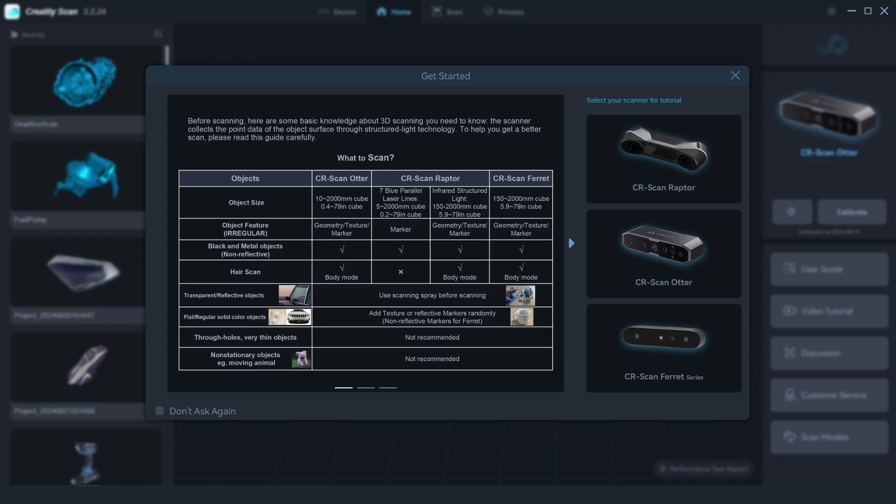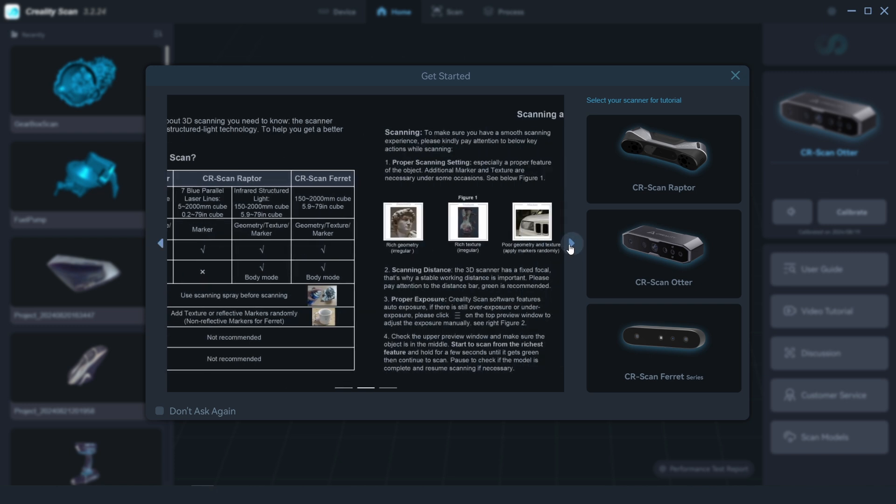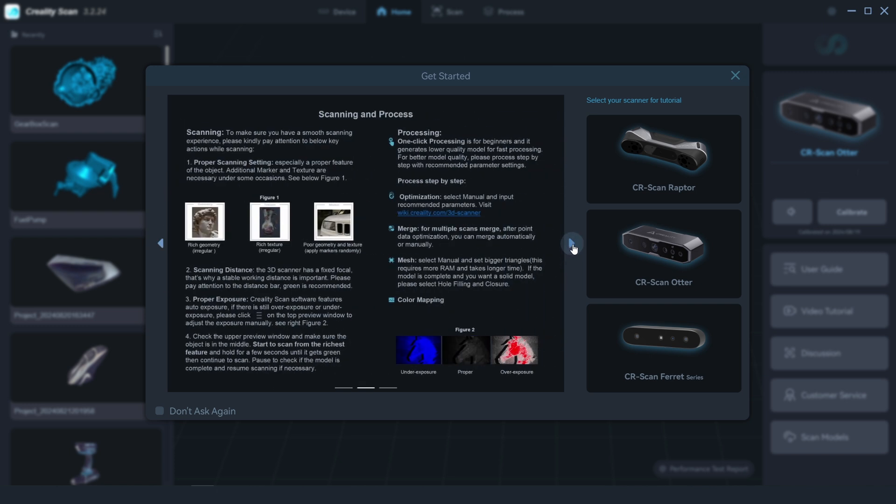With the scanner setup, next is to install the software. The latest Creality Scan application is used to capture, edit, and process the scanned data. Opening the software, we see some basic information on the scanning process to help you get started, which is really good for beginners. We can also get more information by clicking on the scanner model.